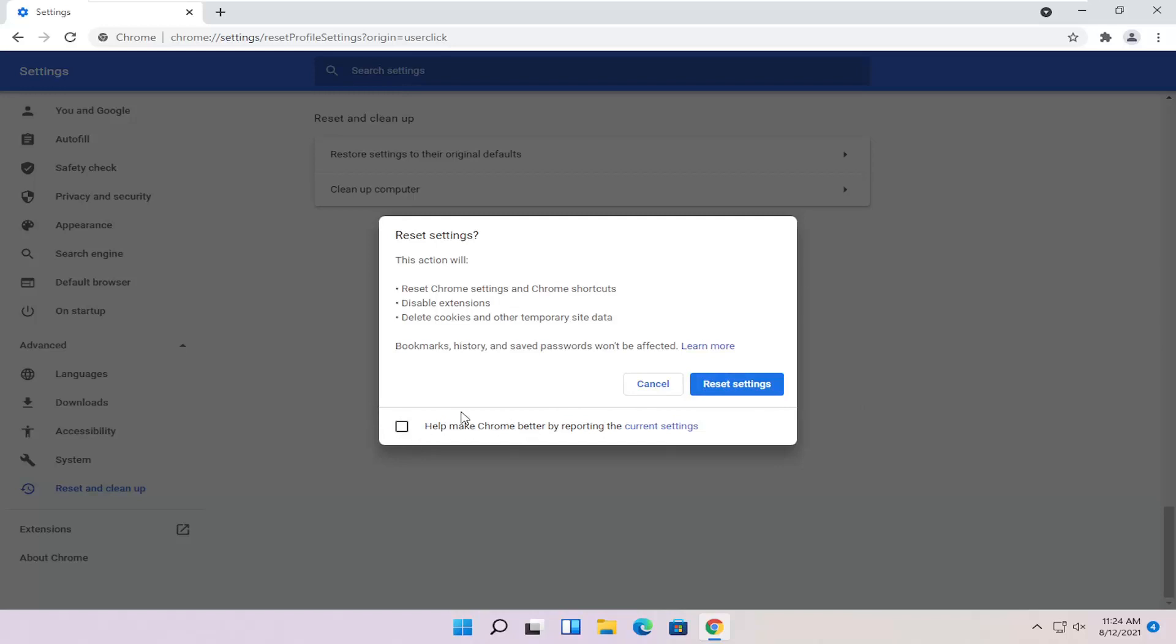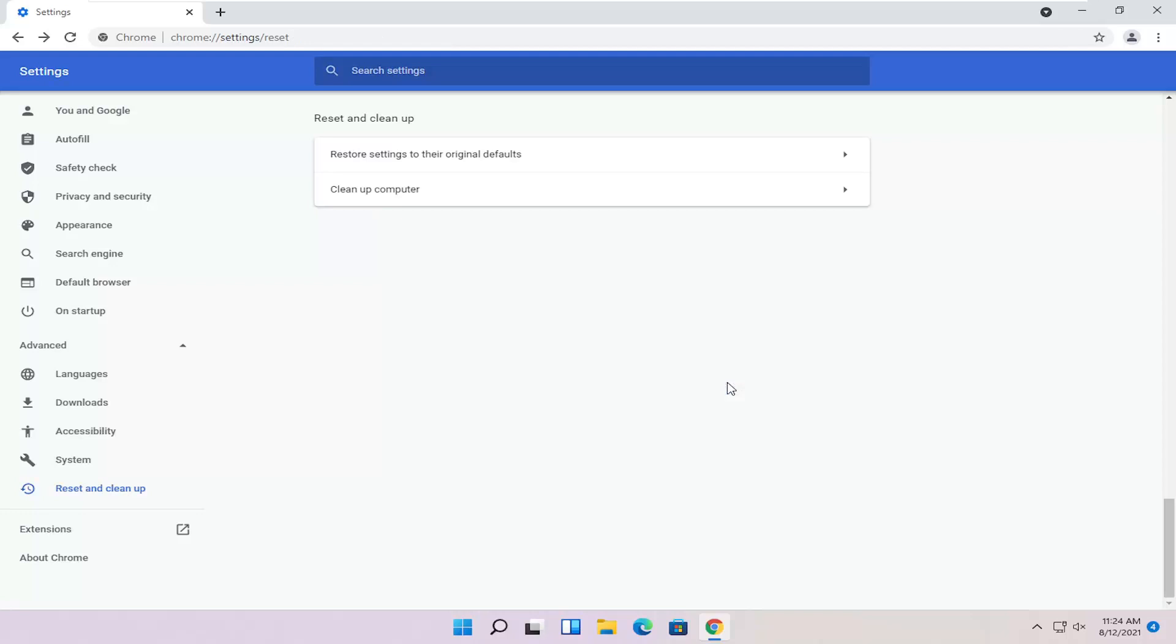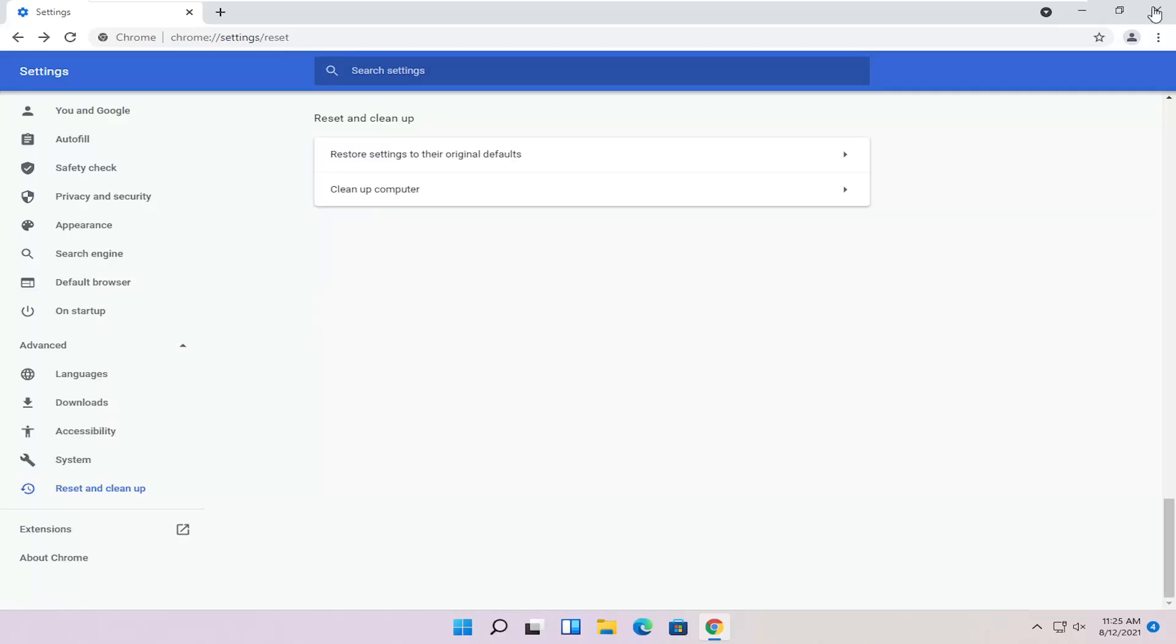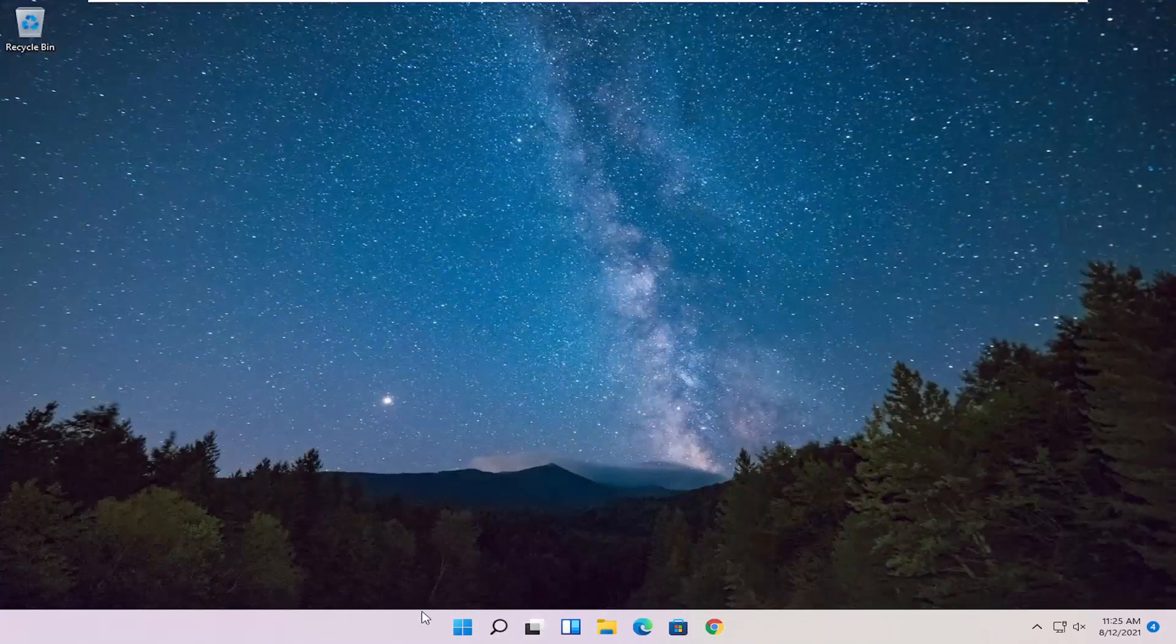You can keep this checkmarked if you want to report this to Chrome. Otherwise, just go ahead and select Reset Settings. And once that's done, close out of here and restart your computer.